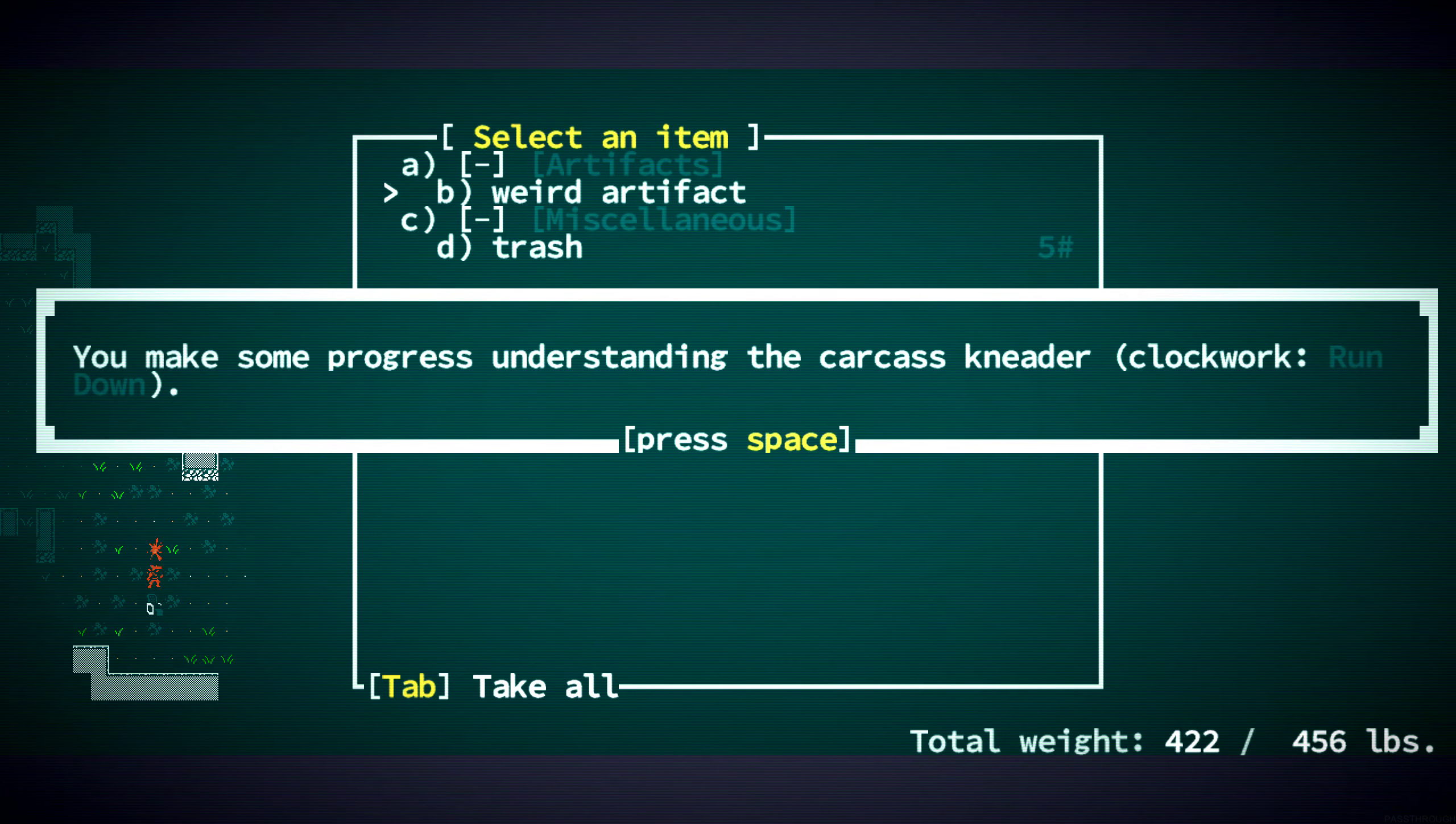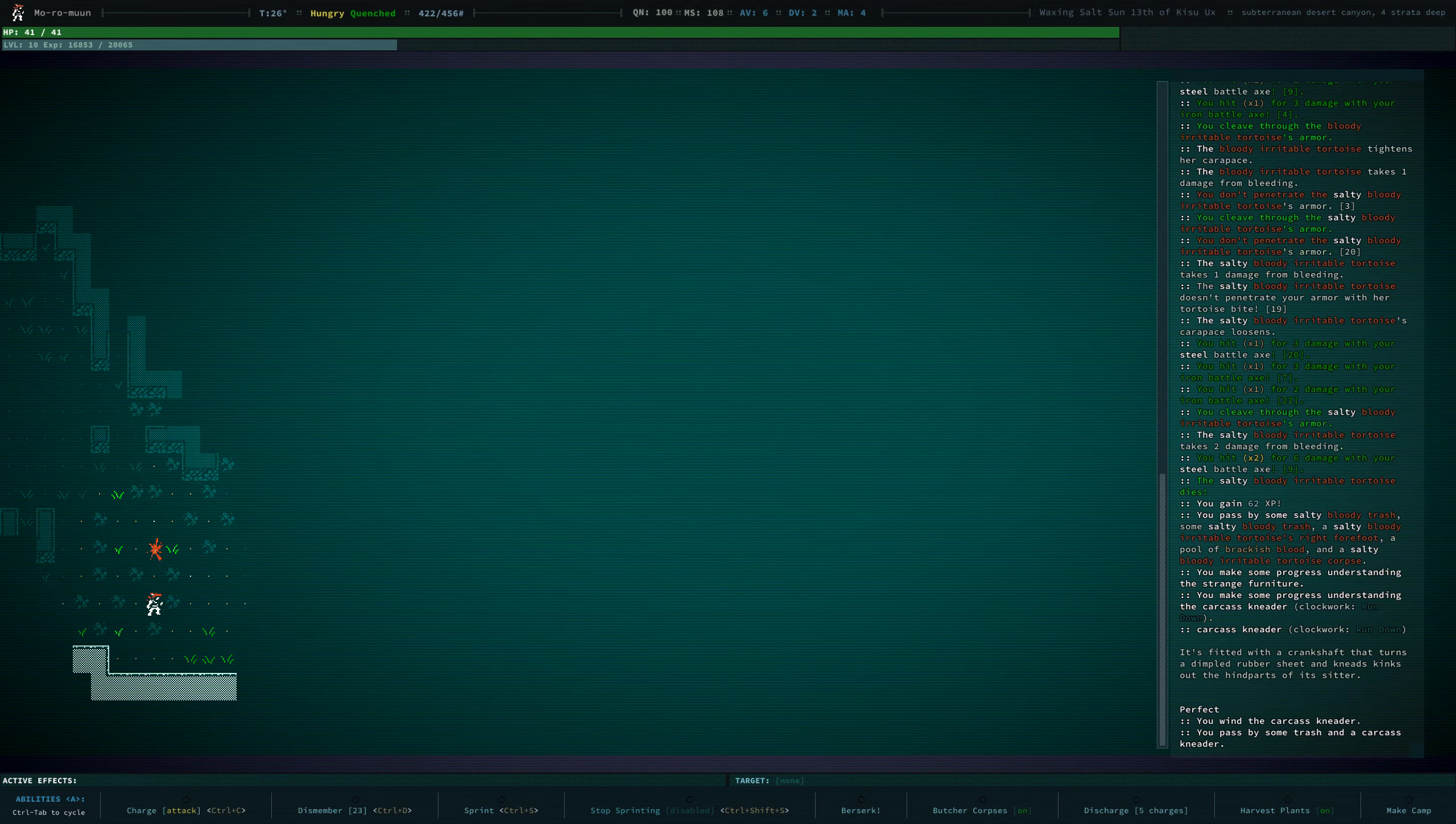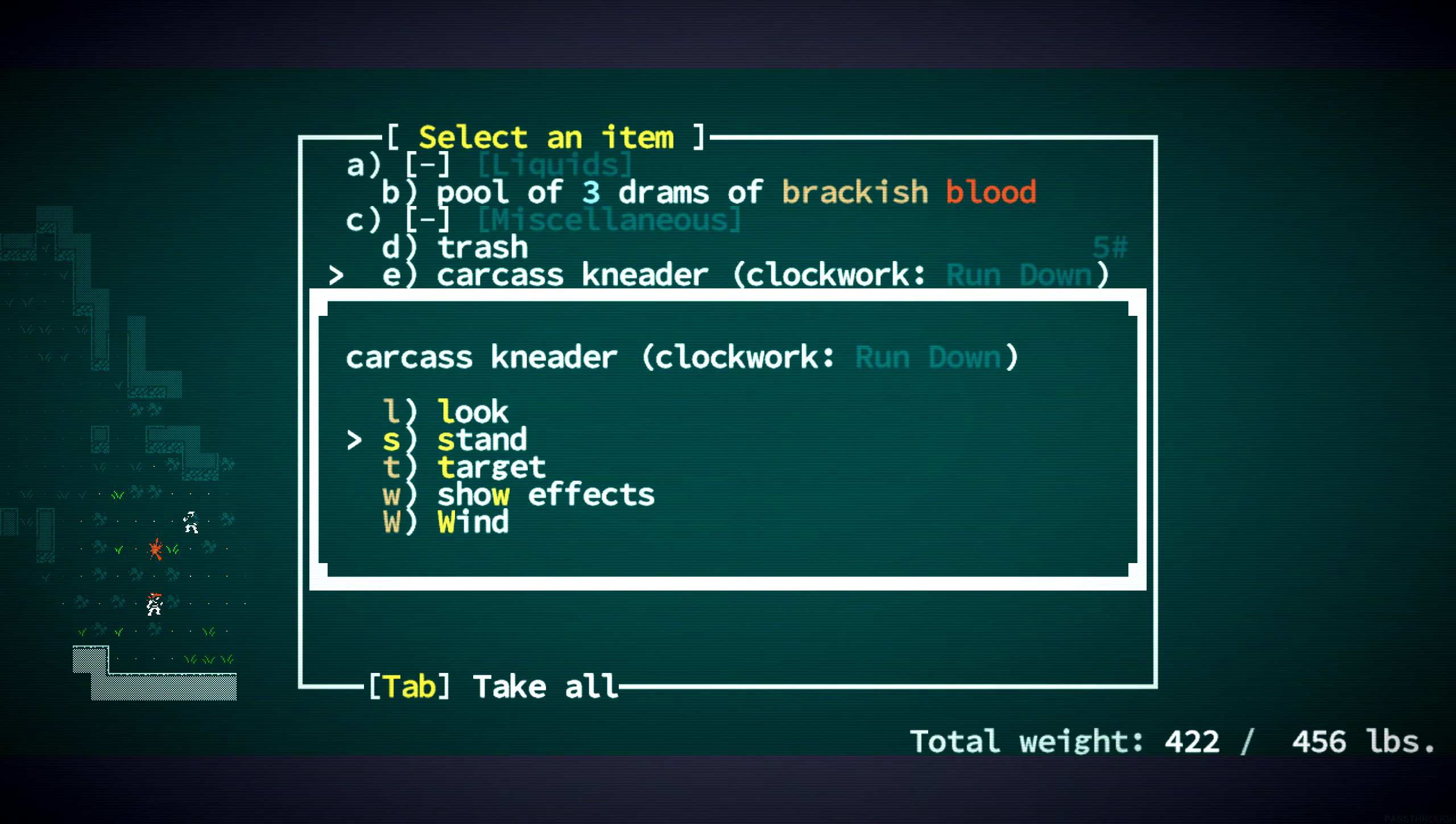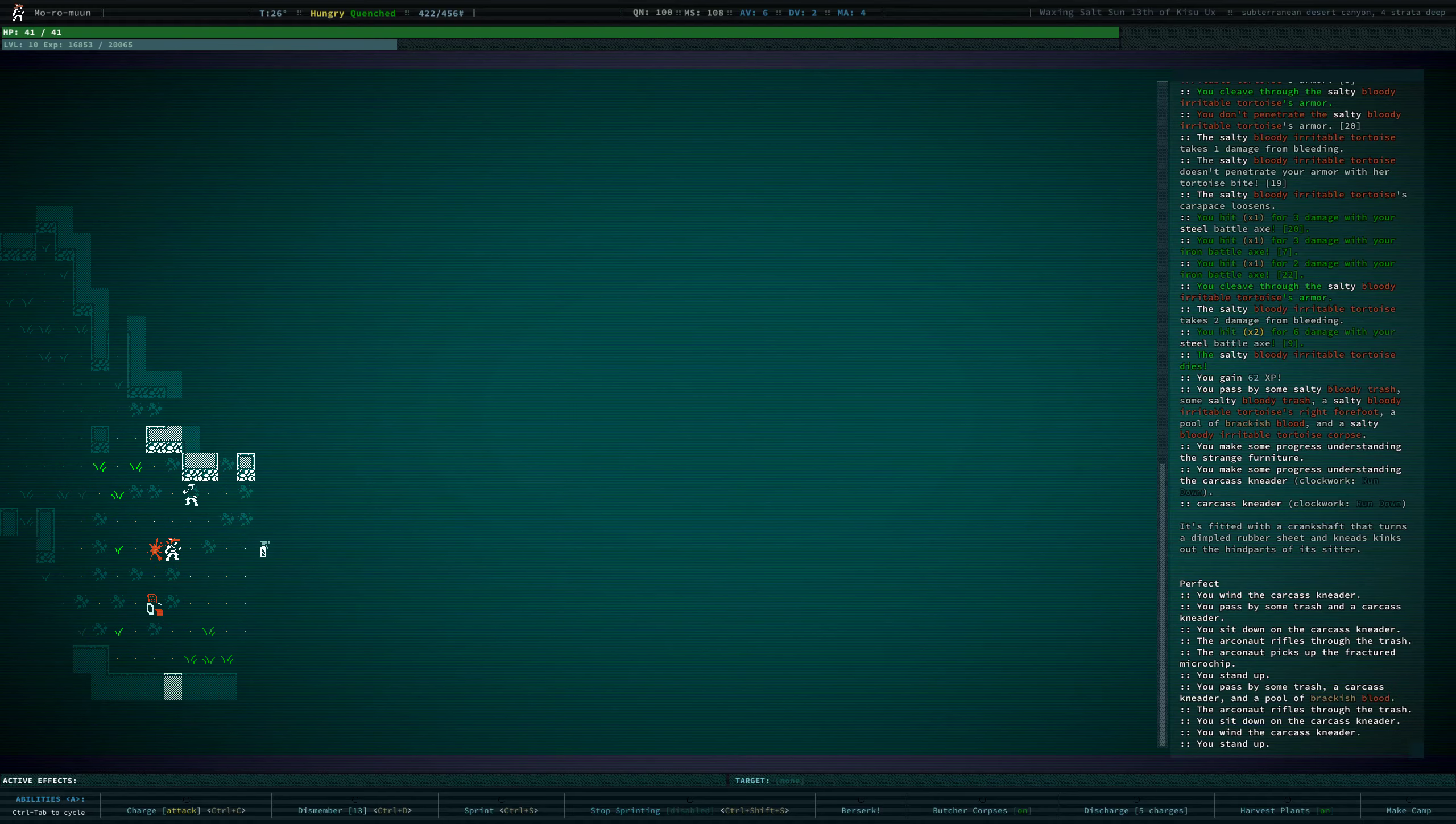What? It's fitted with a crankshaft that turns a dimpled rubber sheet and kneads kinks out of the hind parts of its sitter. Like a massage chair? For dead bodies? Wind it. Can I use it? I sit down on the carcass neater. I stand up. Okay. Sit on it again. And I'm curious... Wind it while we're in it? Okay. All right. Oh, it's bloody now because we sat on it. Well, that was fun. We got a little massage.